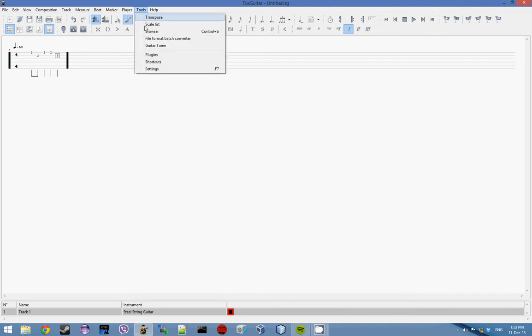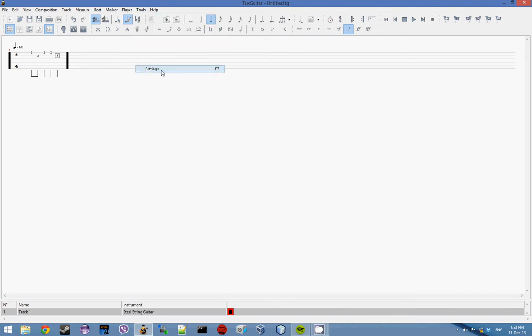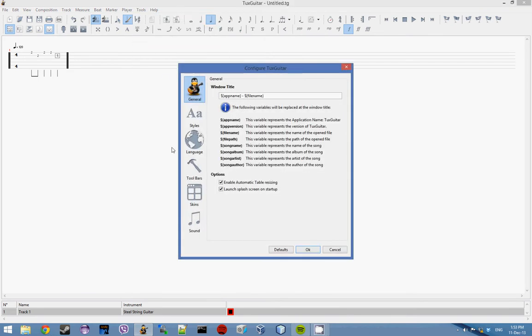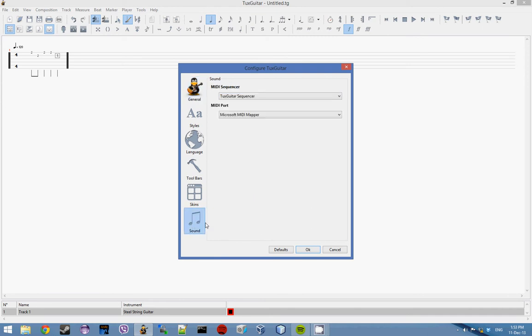The only thing you might need to do initially when you first run the program is go into settings, sound and change your port and play around with your port and sequencer.